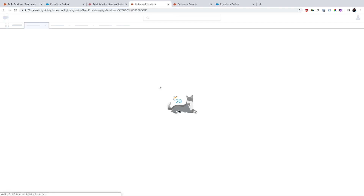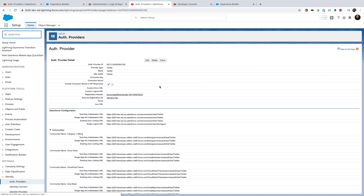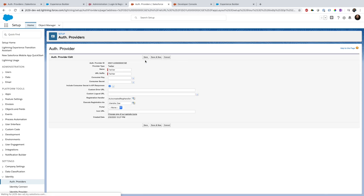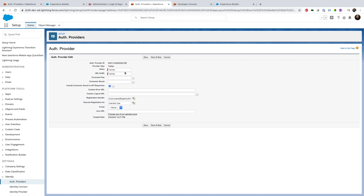When you create an auth provider, you can either provide your consumer key and consumer secret for the app you created on Twitter, or if you keep it blank, Salesforce will use its default Twitter app. Salesforce has one default connected app for all single sign-on providers. The important thing is the registration handler — I have selected a specific Apex class here.